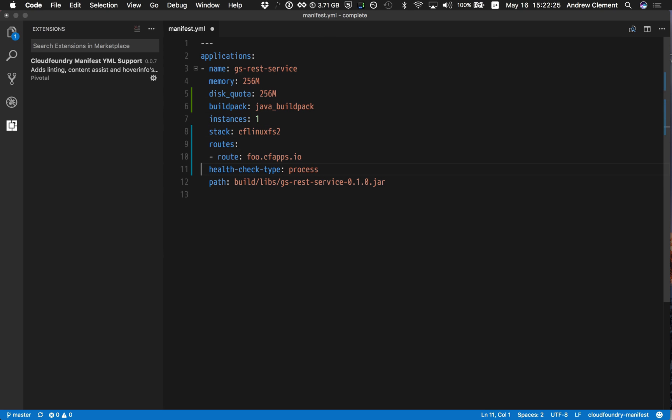So that is all the latest features that we have in the manifest editing for Cloud Foundry. I hope you give it a try. Thank you for watching.